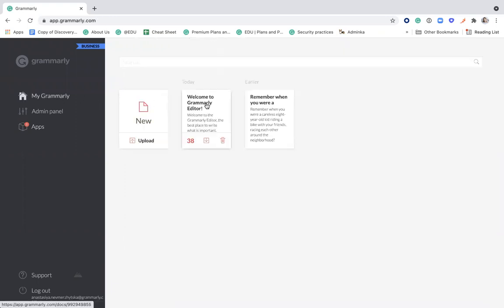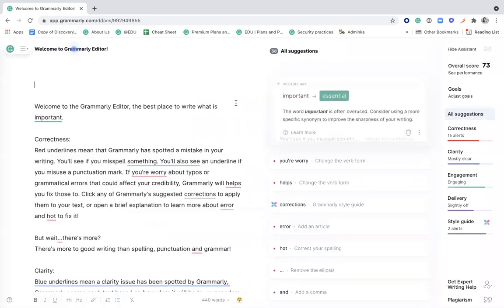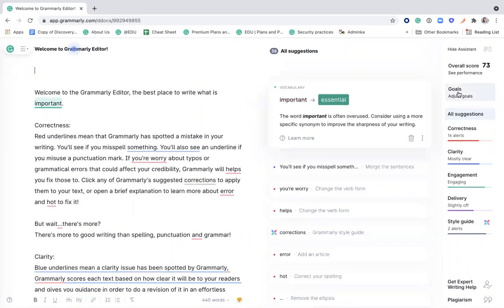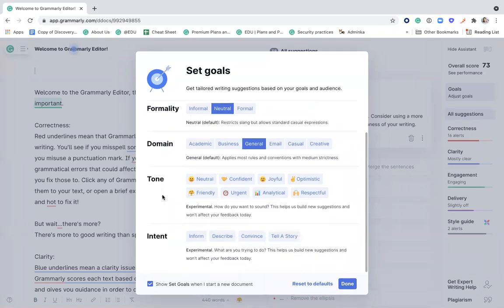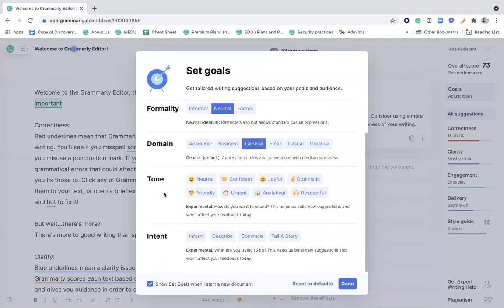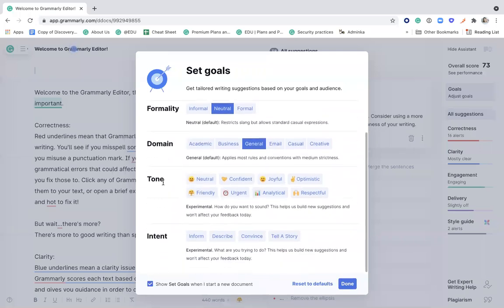To walk you through the features, let me show you this sample document here. As I've already mentioned, Grammarly is powered by artificial intelligence, and there are a lot of perks to that. First one is customization. You can set your own goals for each paper that you're writing by choosing the audience, formality level, domain tone, and intention. And this will allow Grammarly to cater suggestions based on your request. I'll show you how Grammarly does that a little later on.